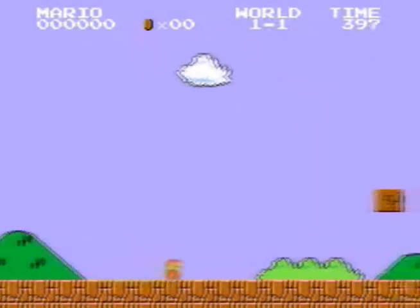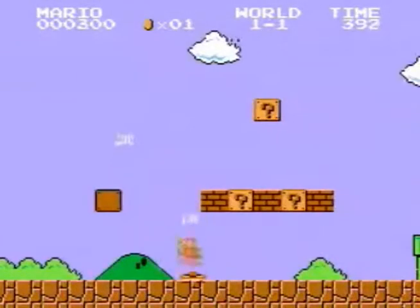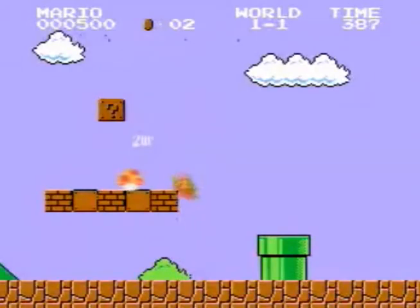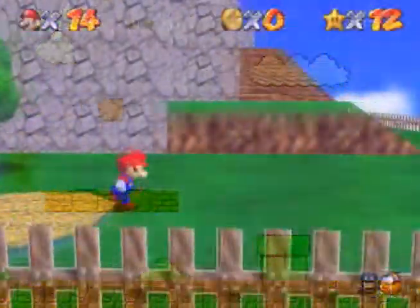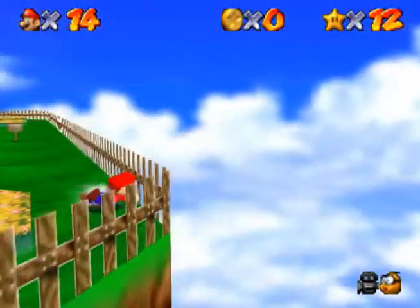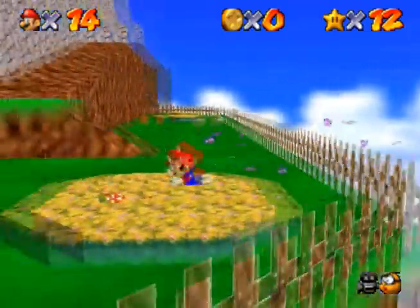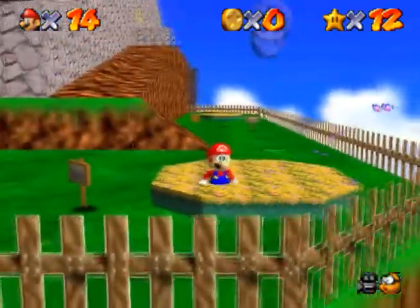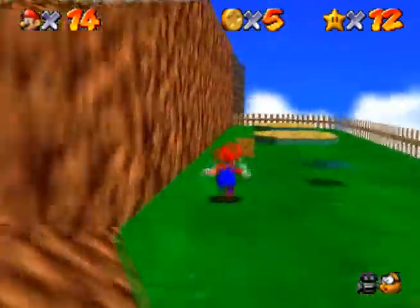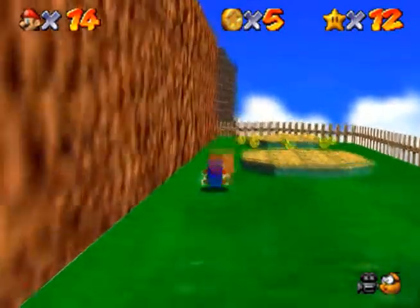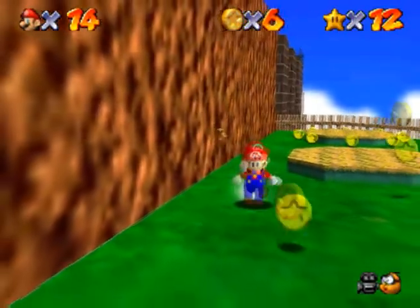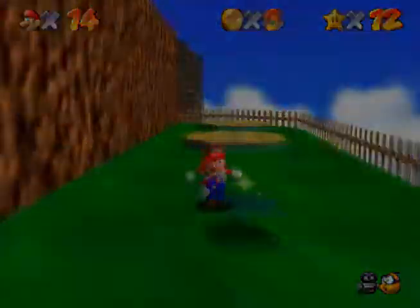When modern video game technology moved from two dimensions to three, the methods for controlling a camera became much more complicated. Instead of simply scrolling from left to right or up and down, the camera suddenly had to navigate complex geometric environments, avoid running into obstacles, and provide players with a perspective that was both engaging and helpful.